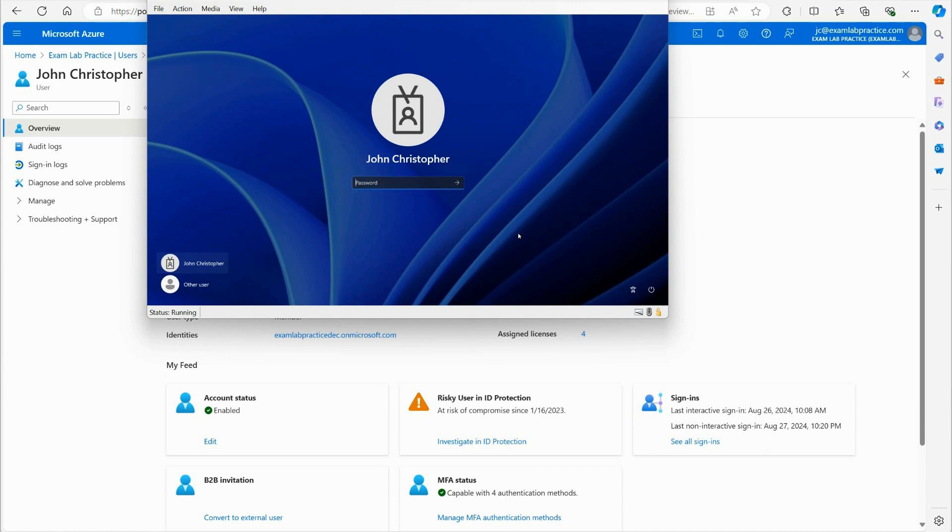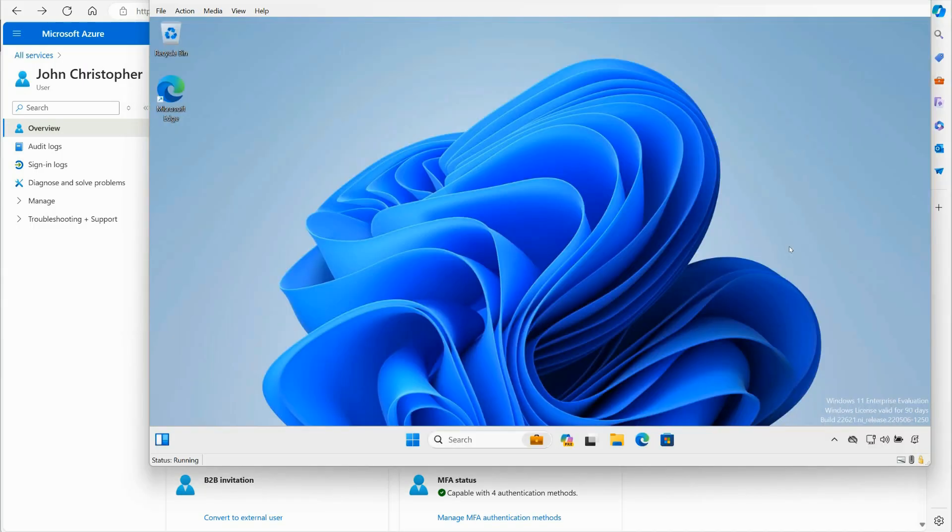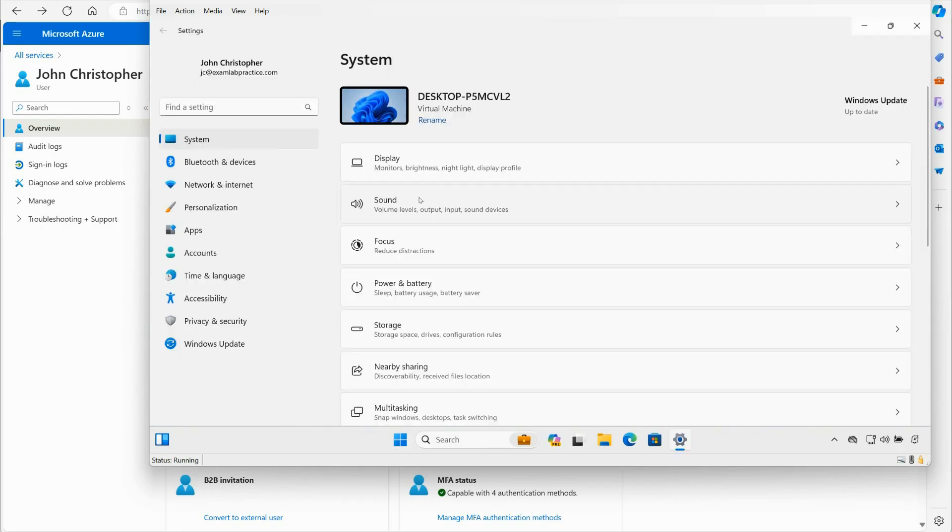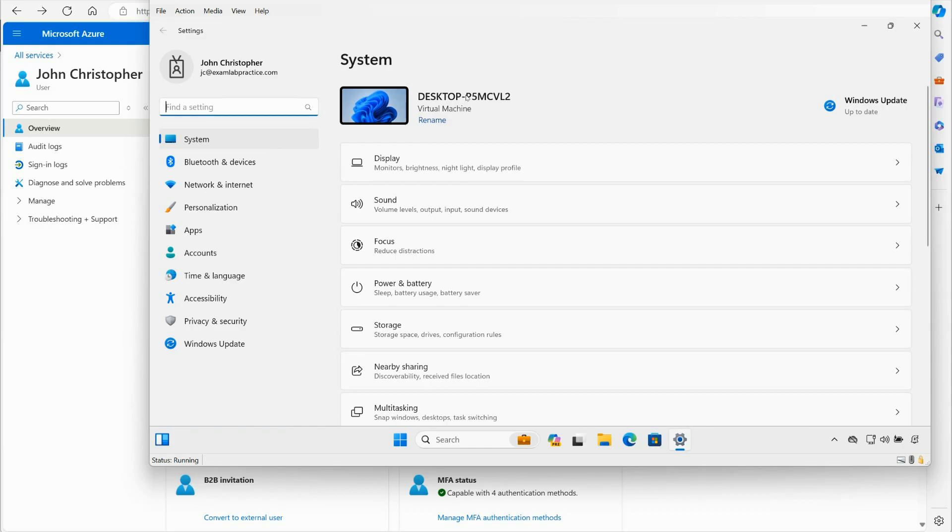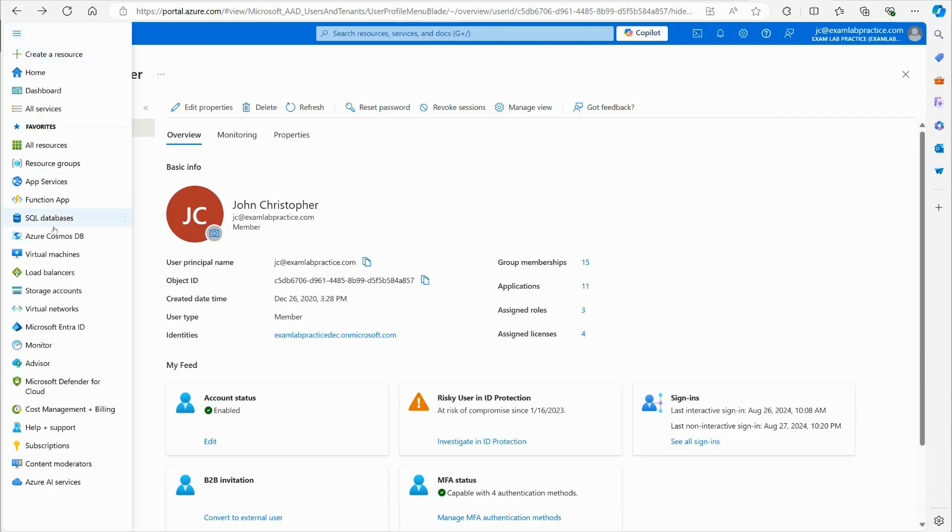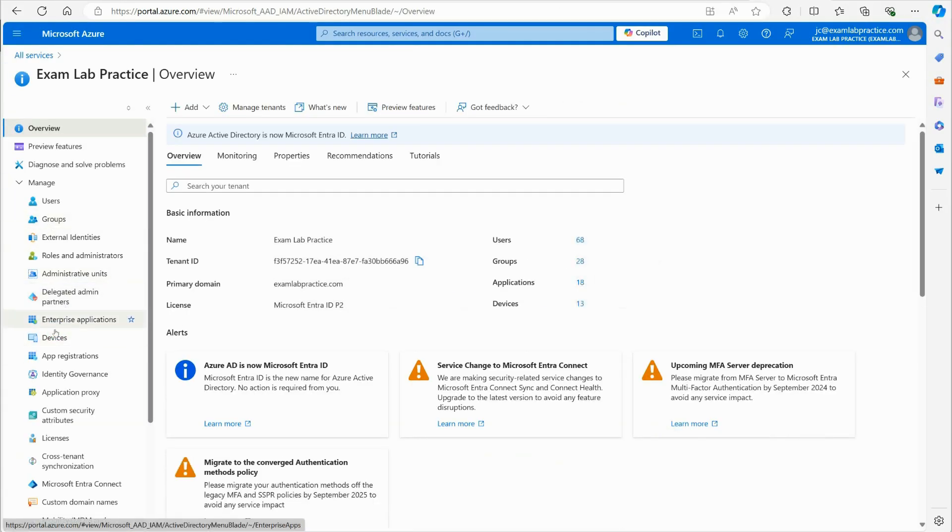And now look, when I get to the actual log on screen for Windows 11, look what it says. So there it is, John Christopher, and I'm going to go ahead and put those credentials in. Now that I'm signed in, if I click start here and then go to settings, you're going to notice that it shows who I'm signed in as. I'm signed in as JC at examlabpractice. That is my Entra ID, JC at examlabpractice.com. You can also see the machine name. You'll notice that it just gave a randomized name for the machine, which I could rename. But what I wanted to show you is remember this name. We just remember the last two letters, last two characters, L2 at the end desktop dash. And then the last two being L2.